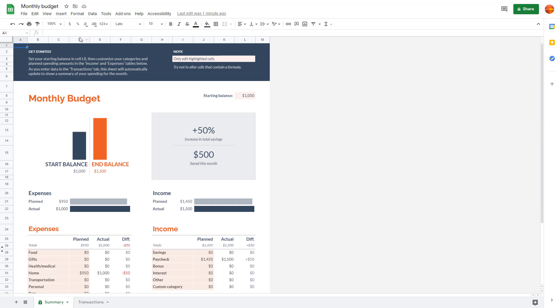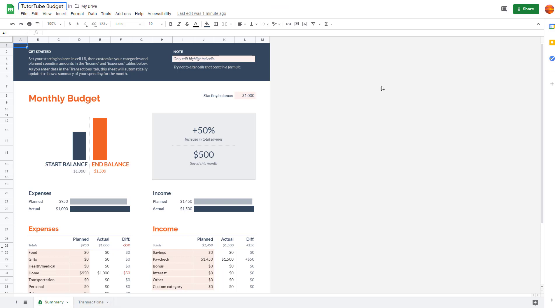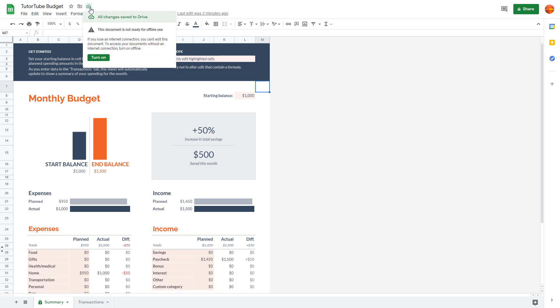In order to save it with the name of my choice, I can go to the top and save it as, for example, 'TutuTube Budget.' You can see on the top the document status says 'all changes have been saved to drive.'